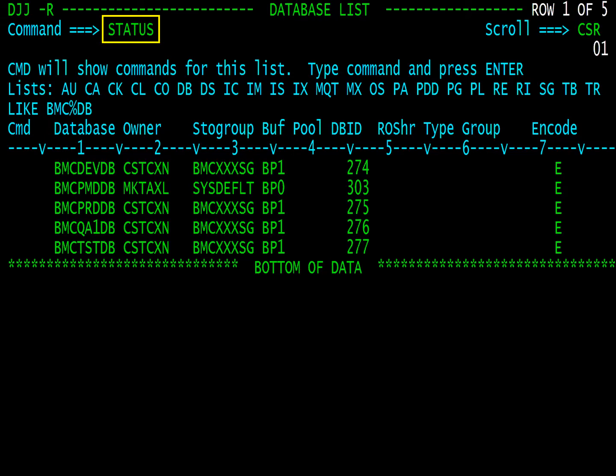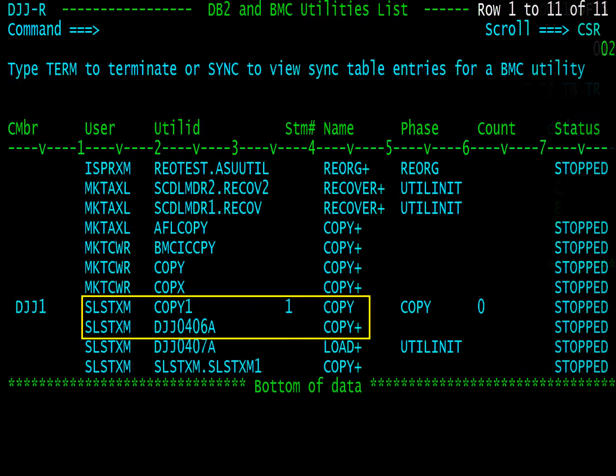For those who run both BMC and IBM utilities, the status command shows both utility types in a single display. Note the mix of IBM and BMC UTIL in the display.